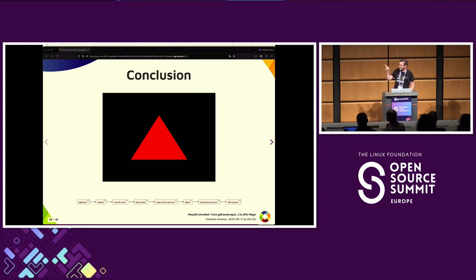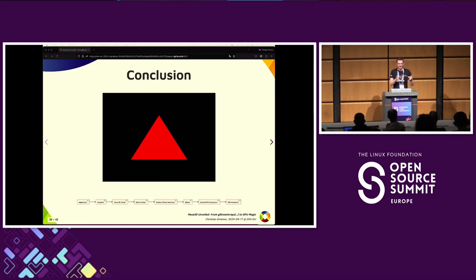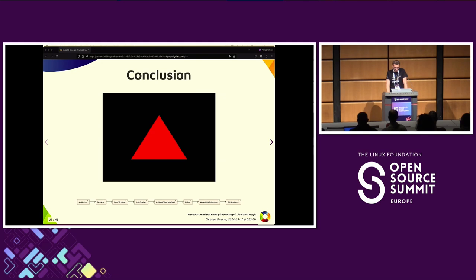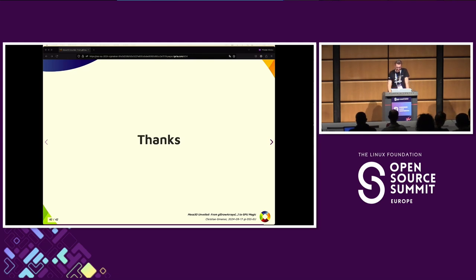This results in a beautiful red triangle. I hope I could give you a little overview of how this whole GPU pipeline works. When I started years ago, I would have been happy to have this information at hand. The most important thing is that you need to set up state and issue a draw command — that's essentially all you need to render anything on a GPU. Thanks for attending my talk; I hope someone gained some knowledge, even though it was quite abstract.